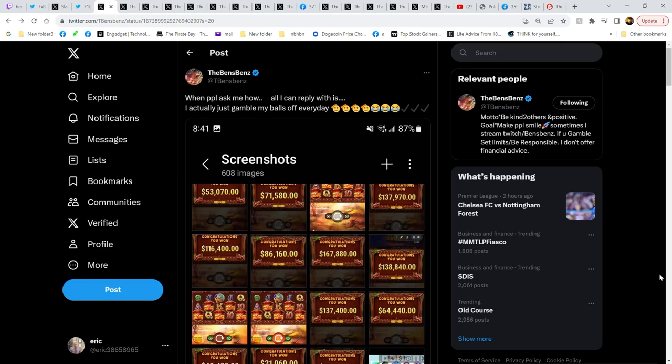He posts all his wins from America's Cardroom slot machines. Here's a few wins right here. I mean, granted the guy's betting $50 a spin, hundred a spin, but come on man, you don't hit this many jackpots.